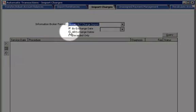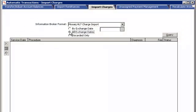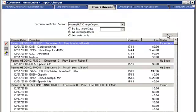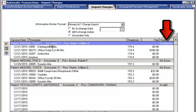Select All Exchange Dates, then Query for Charges Available for Import. Notice the first set of charges in the list have exceptions.